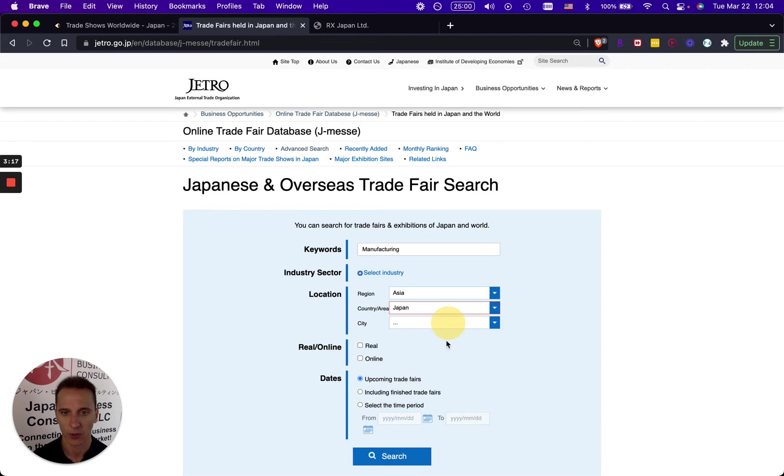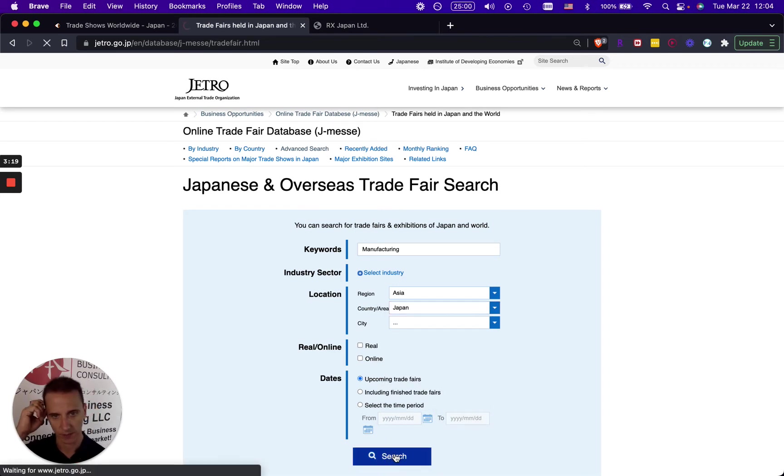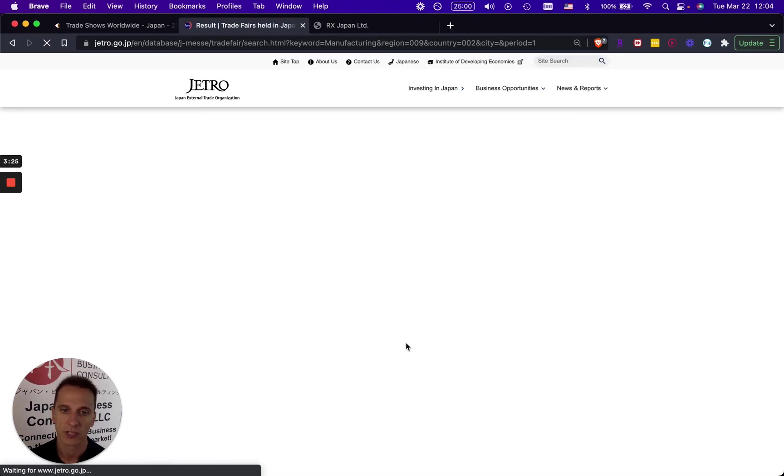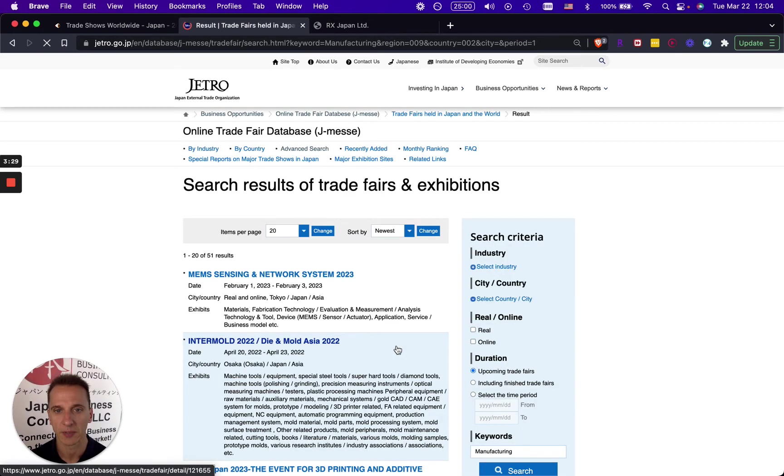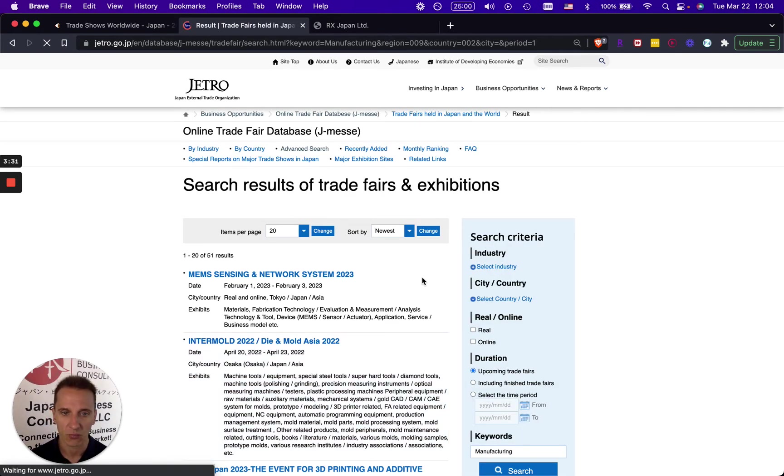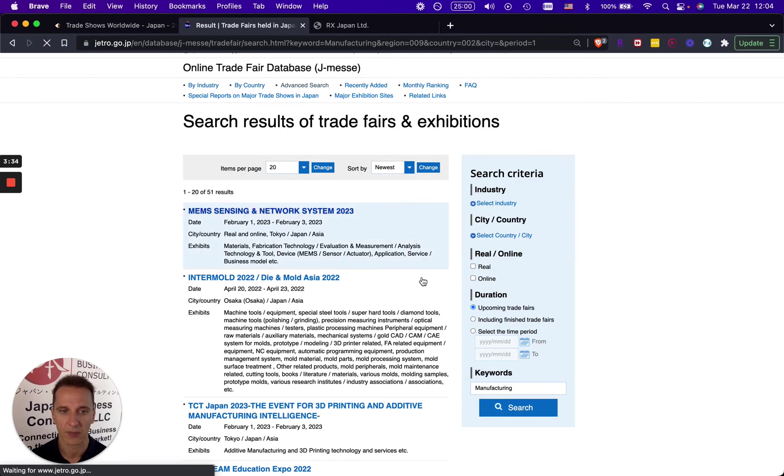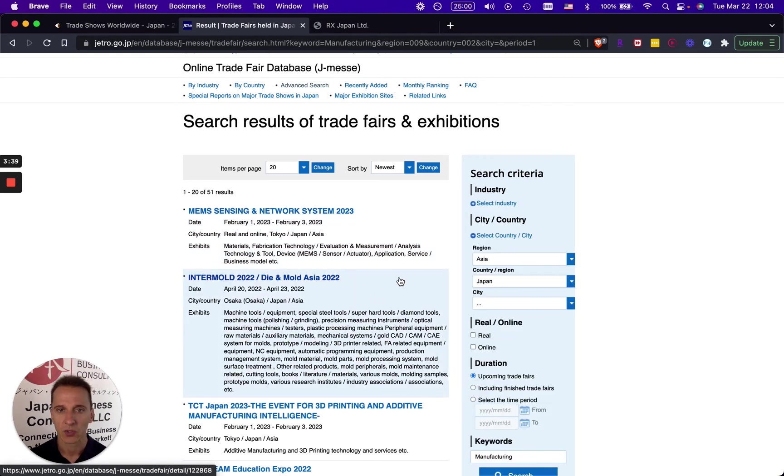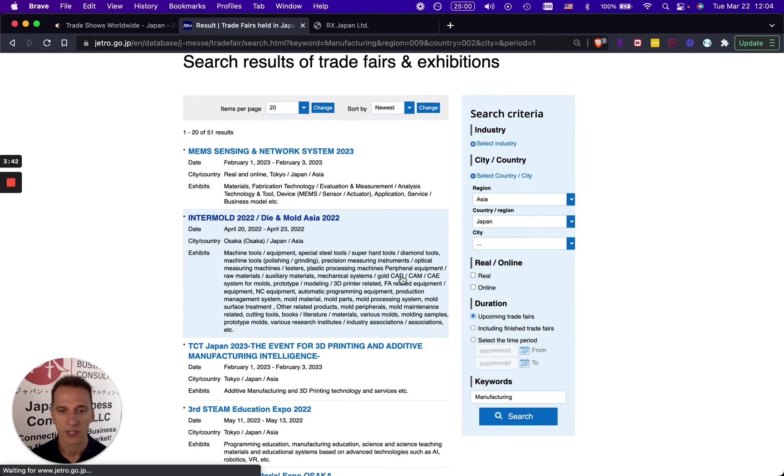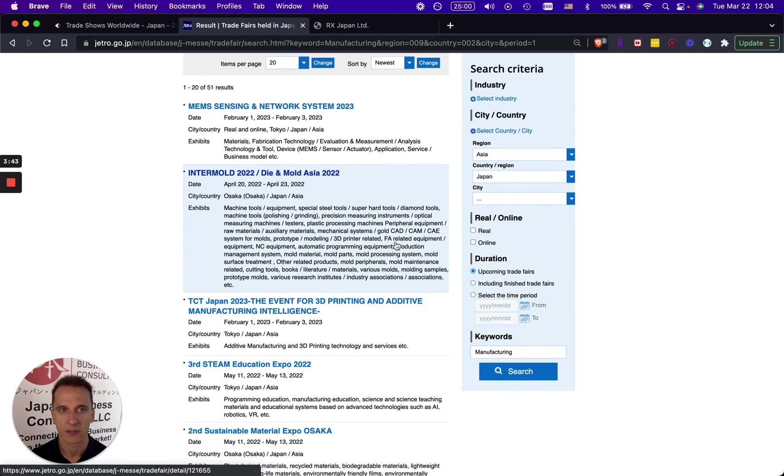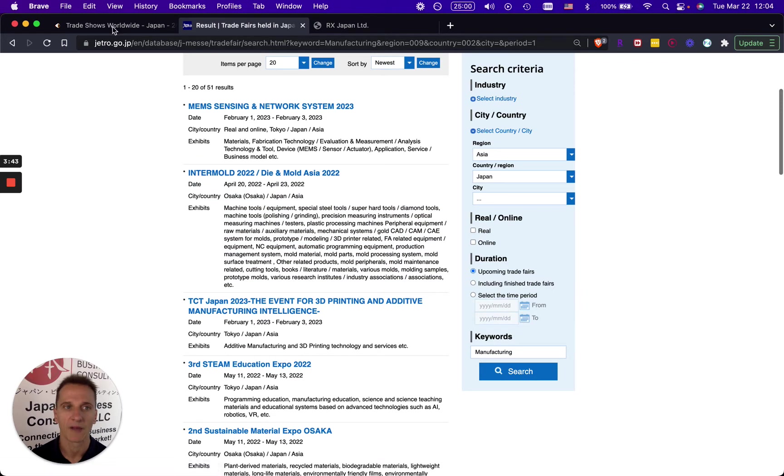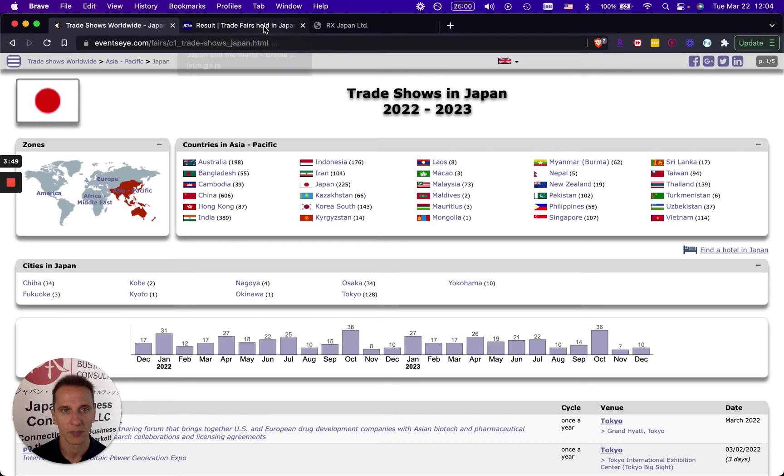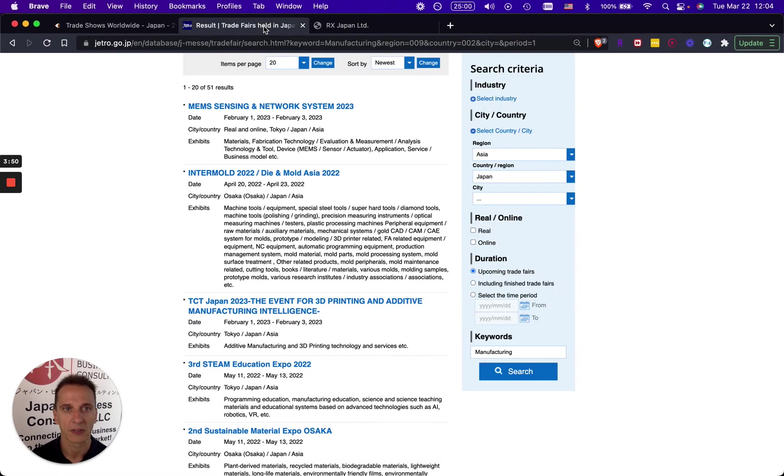There you go and then we can start searching for the trade show. You can also see in-person trade shows or online trade shows, and I'm going to explain a bit more about this in a minute. Here you can really go more into depth about the different trade shows. They also do not come up here chronologically, so this is something where I found the eventsi.com website to be better, but combining both is really helpful.